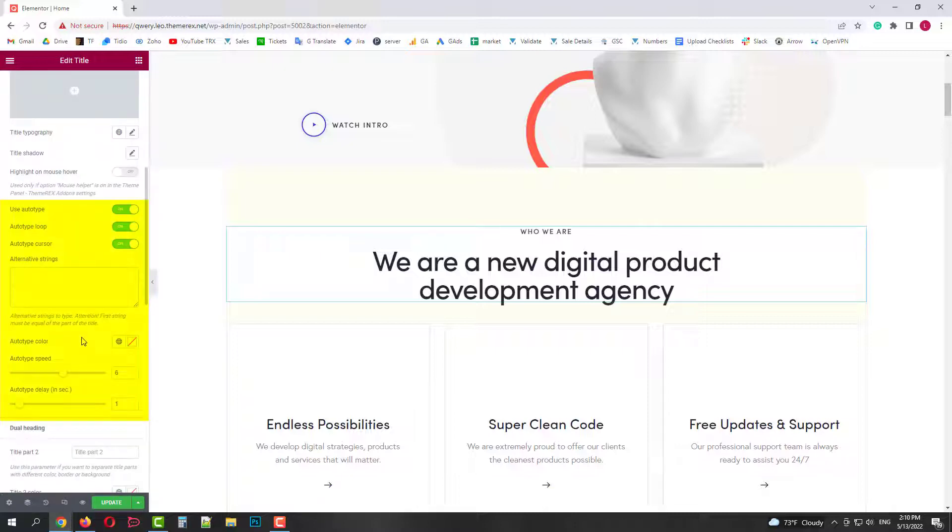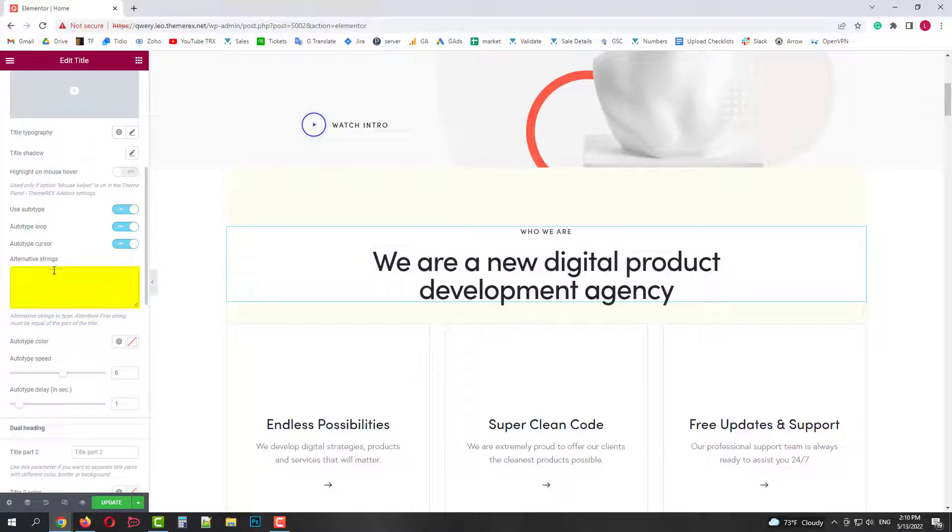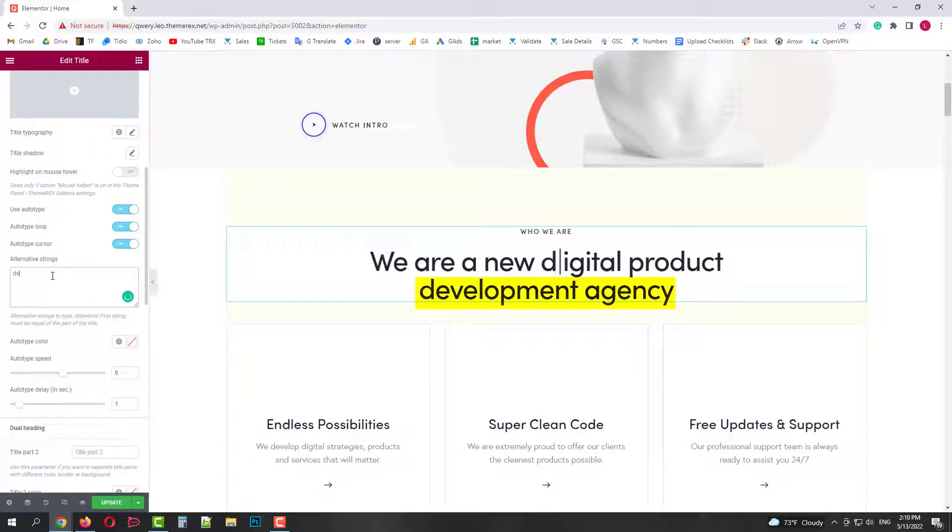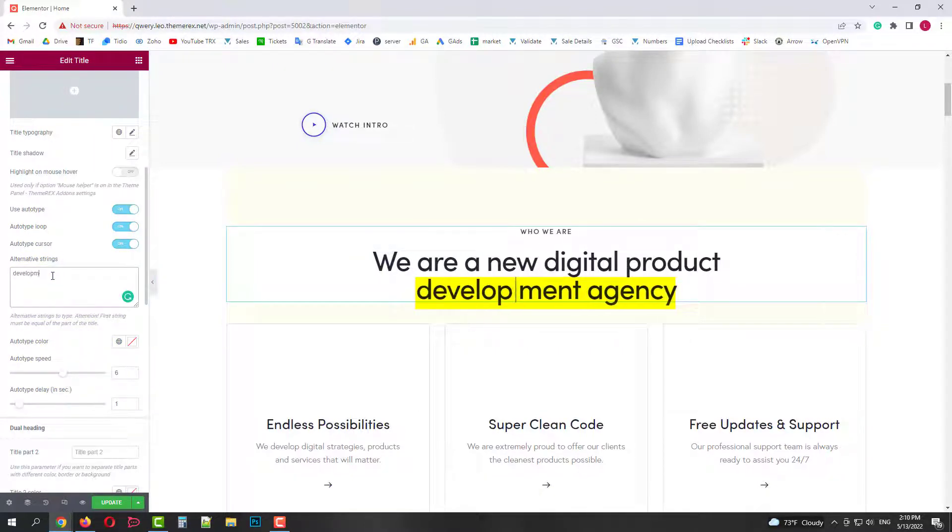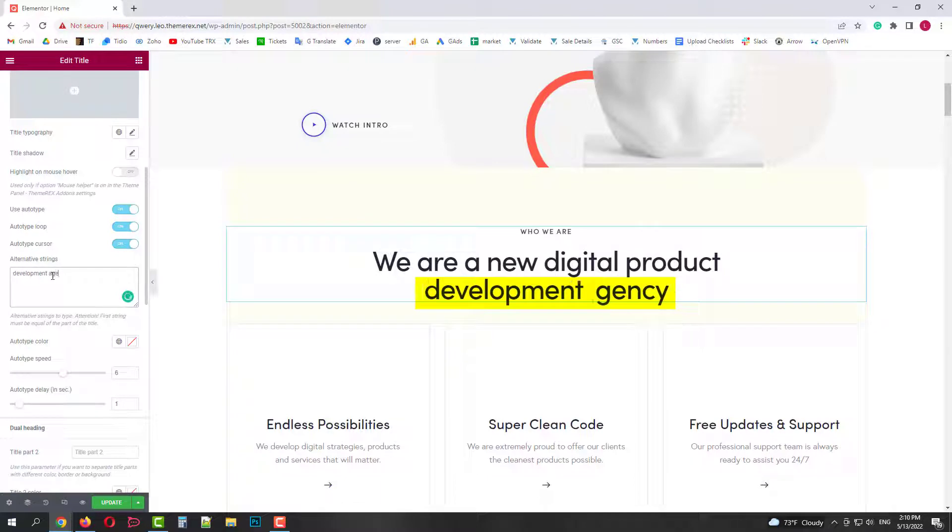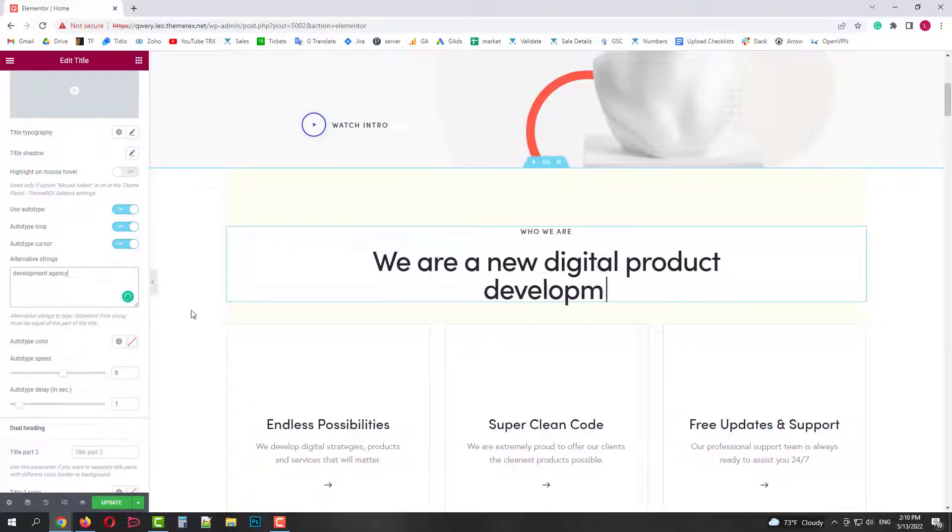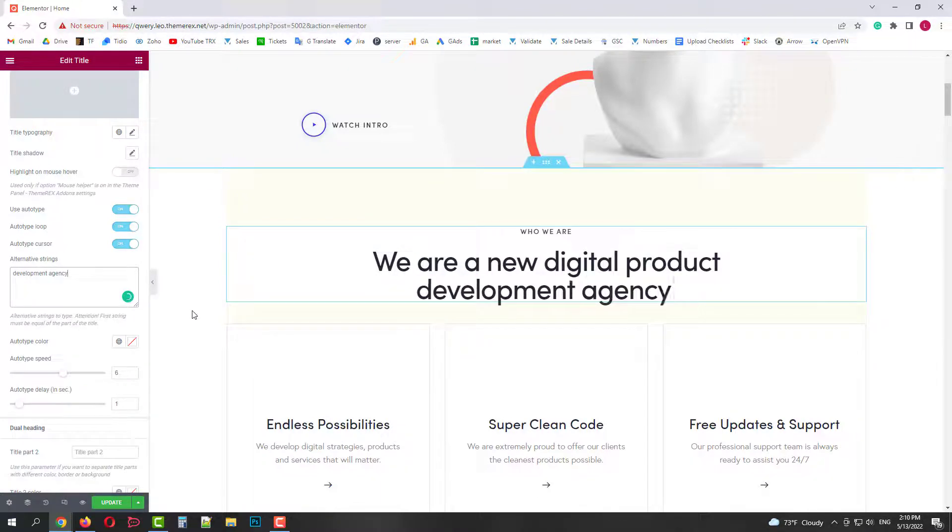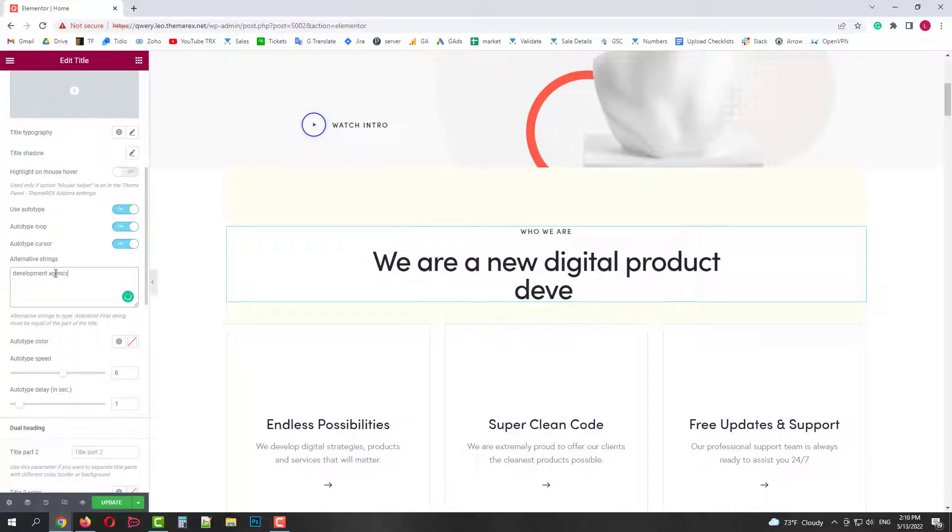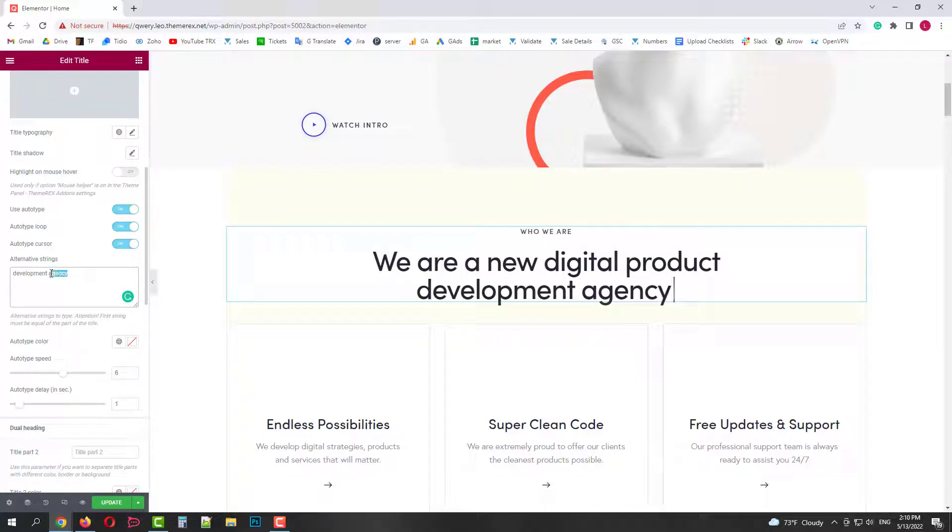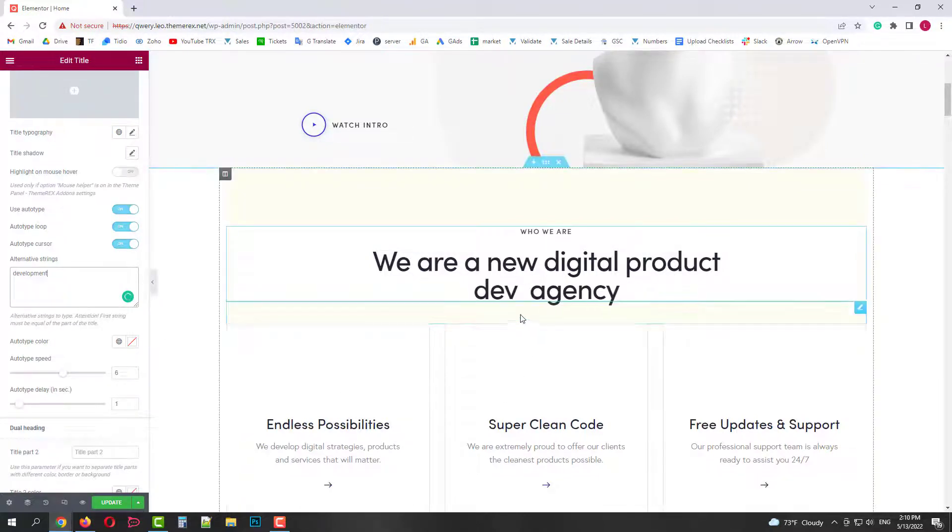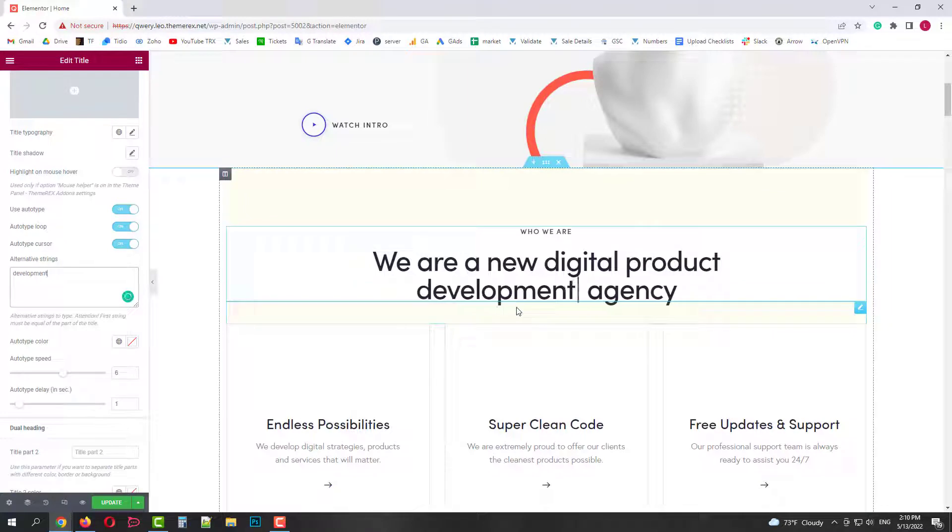Okay good. It unfolded the autotype settings for us. I'd recommend starting with the Alternatives section. You need to add the alternative texts one per line. The first line should be the text from the title you want to be animated. For example, Development Agency. Now this part of our title will be animated. You can animate any word from any part of your title.